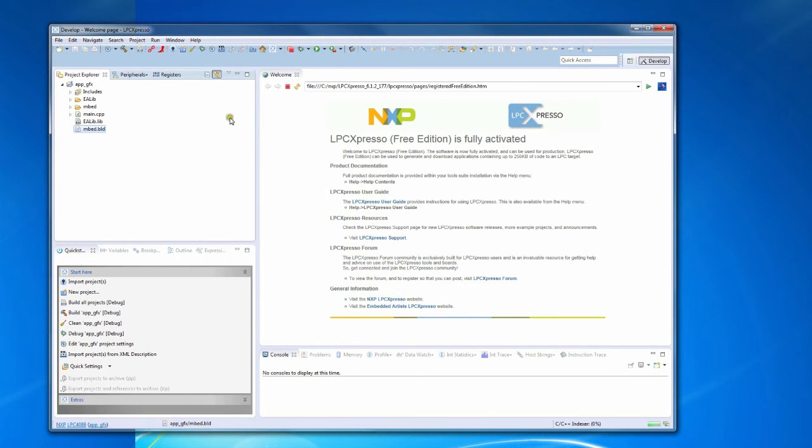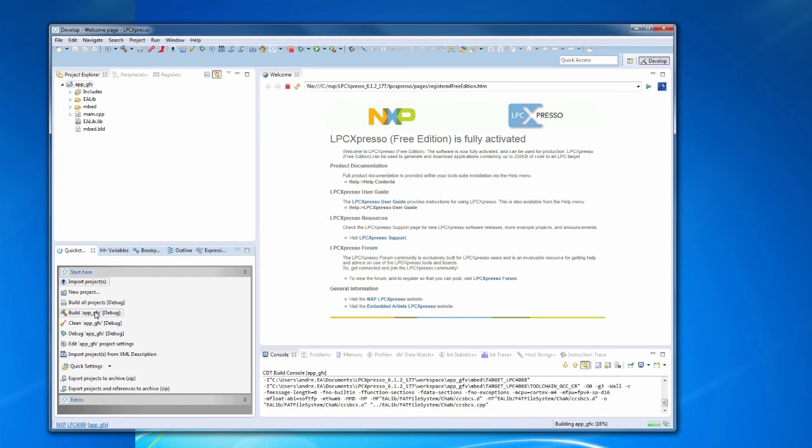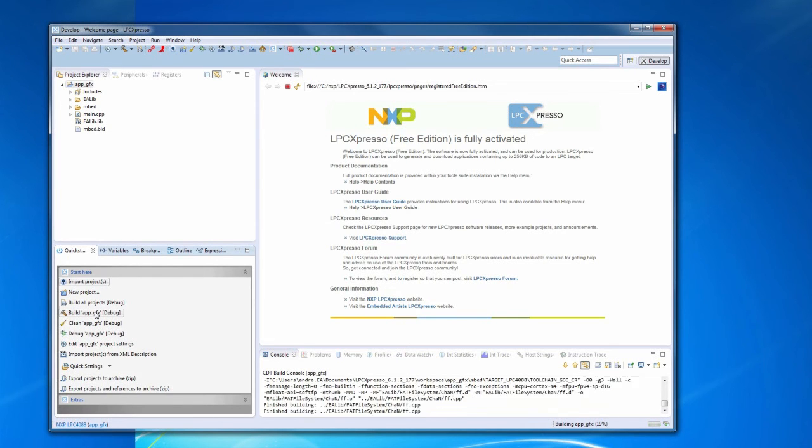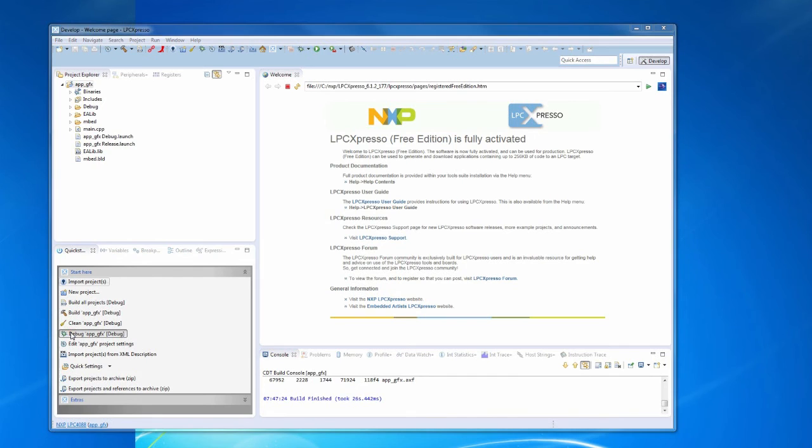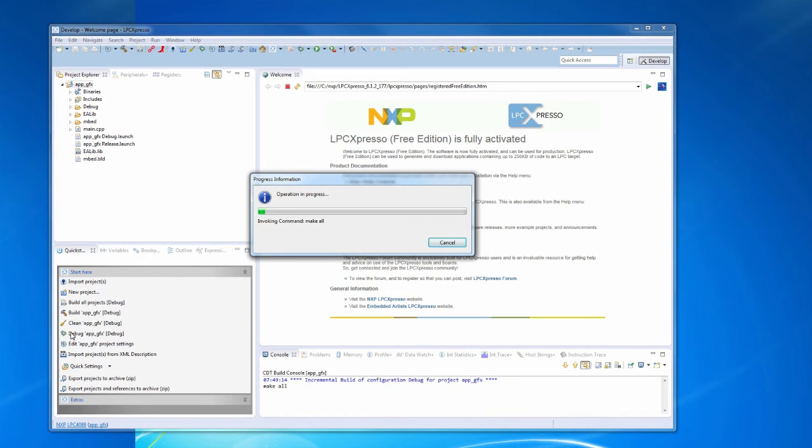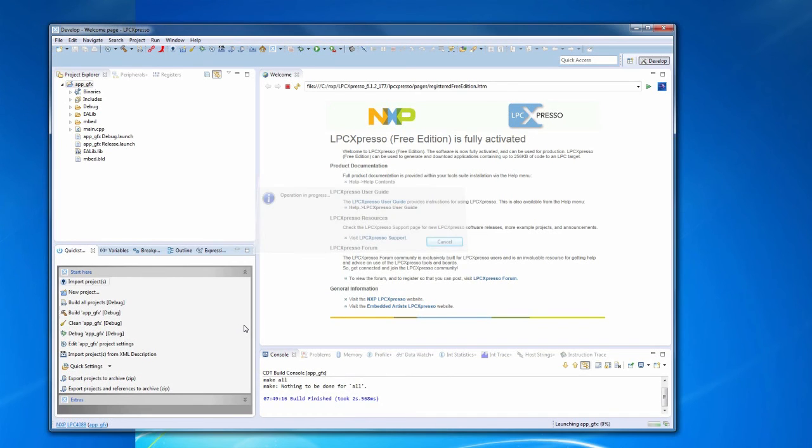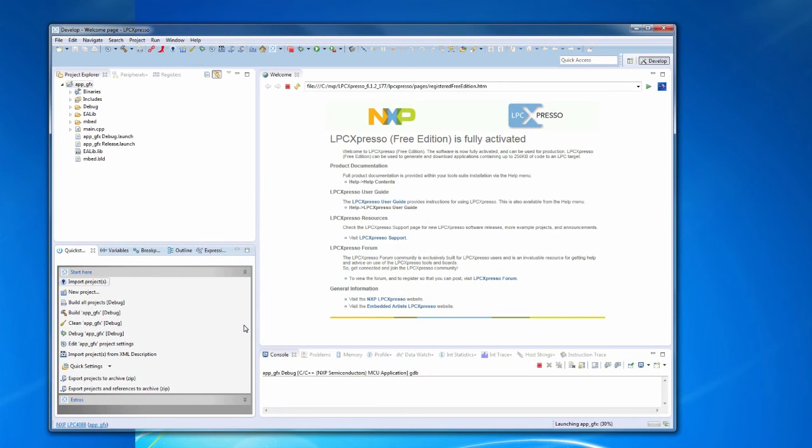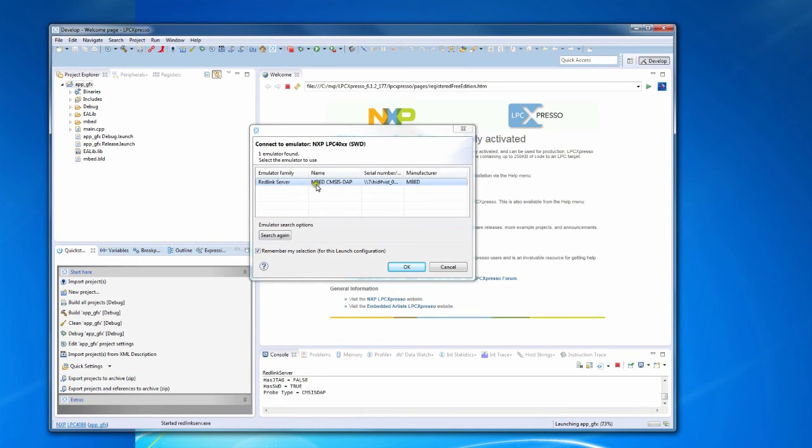And we can now build our application. To download and debug the application, click on the debug button. The LPC-Expresso will now try to locate the debug interface. And here you can see that it's Embed CMSIS-DAP. Click OK.